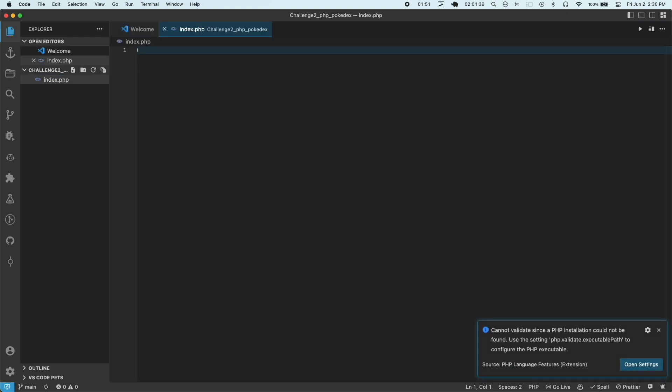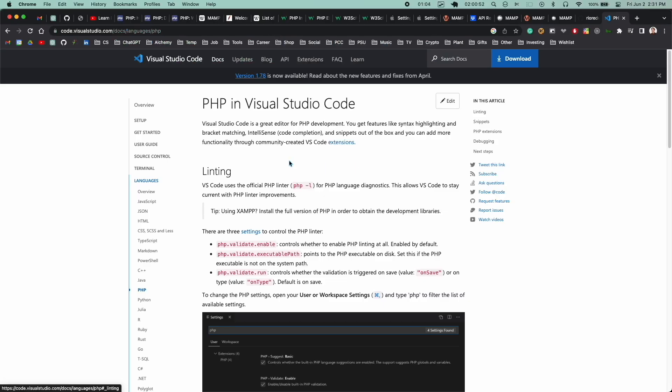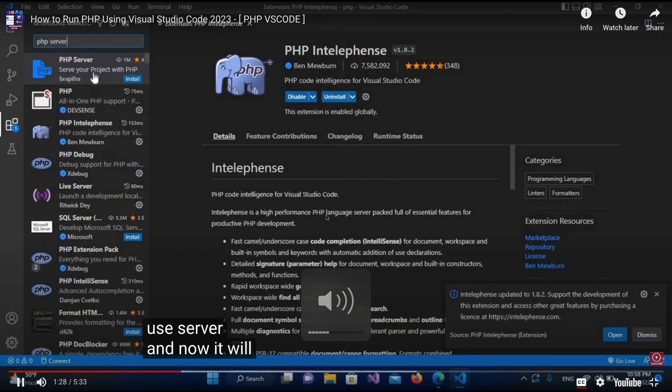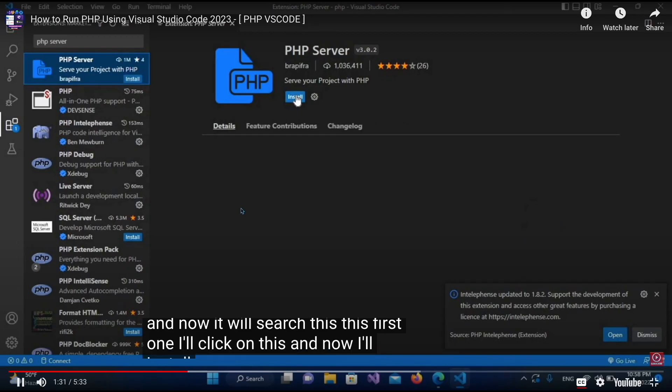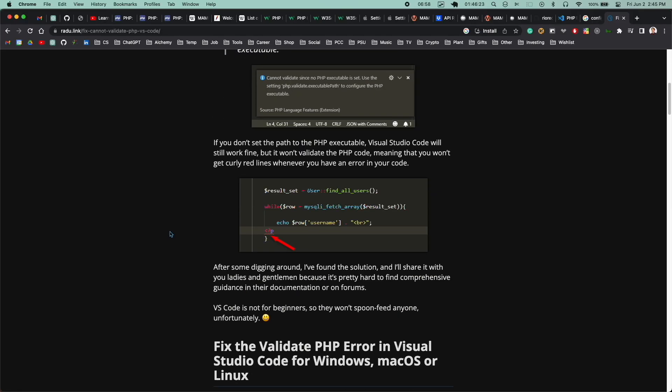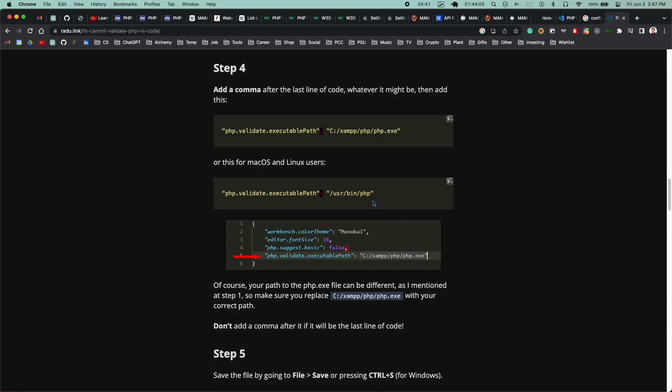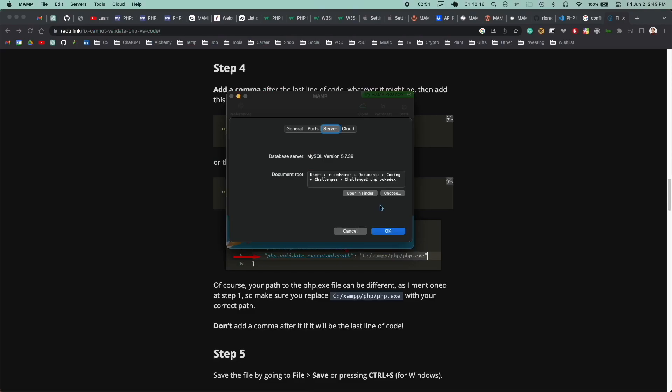Before I wrote any code, I was already getting an error. I spent a few minutes searching around trying to understand what was causing it or how to fix it. I figured maybe since it was in VS Code, I needed to install some sort of extension. So I did get an extension called PHP Intellifense. And then this article had the solution. This option tells VS Code where the executable PHP file is on your computer.